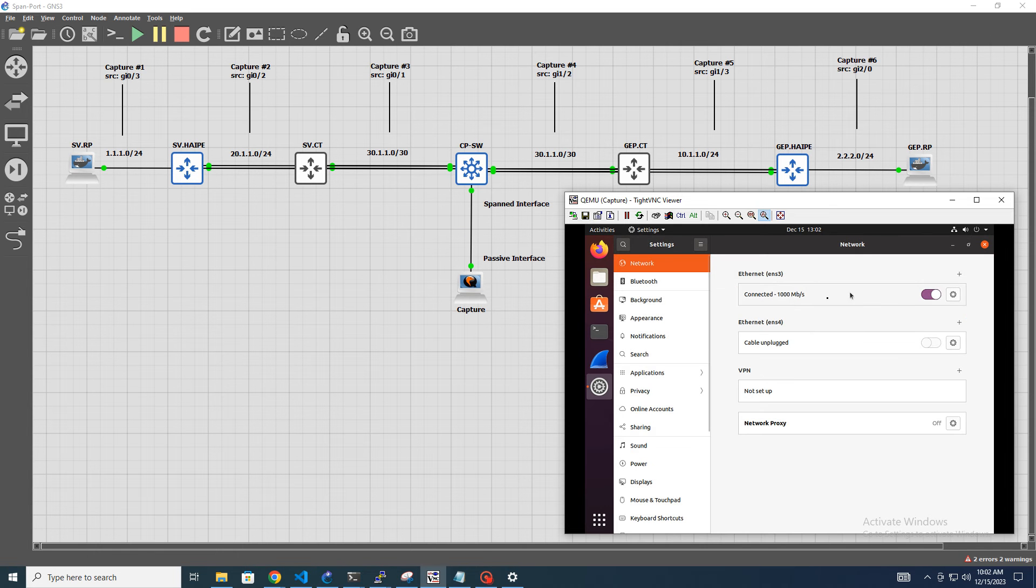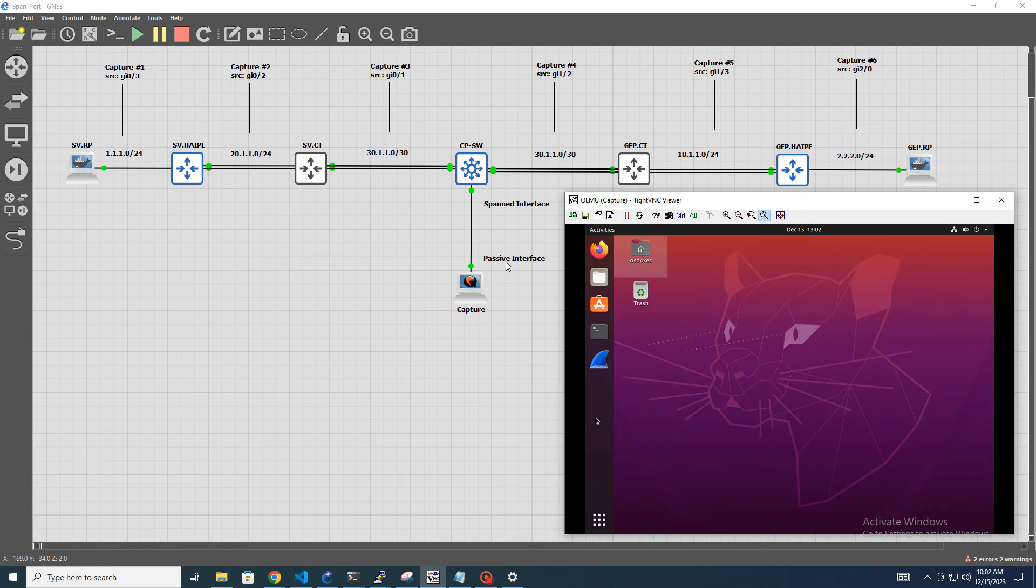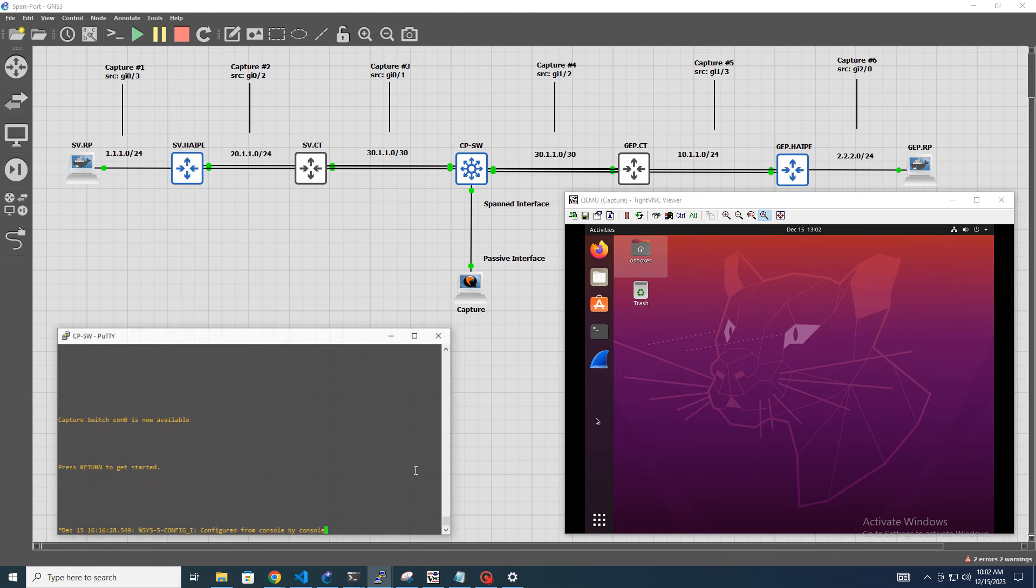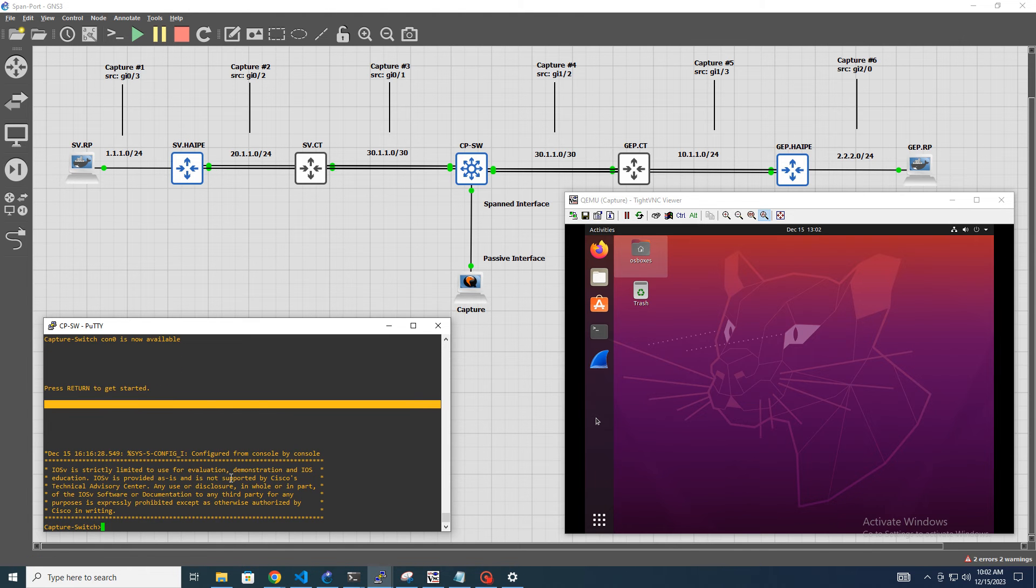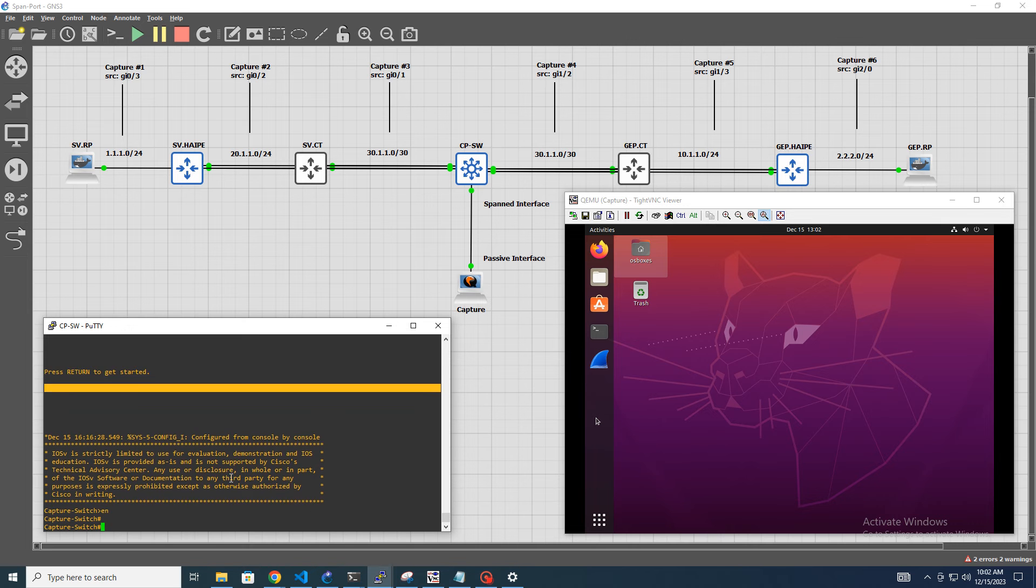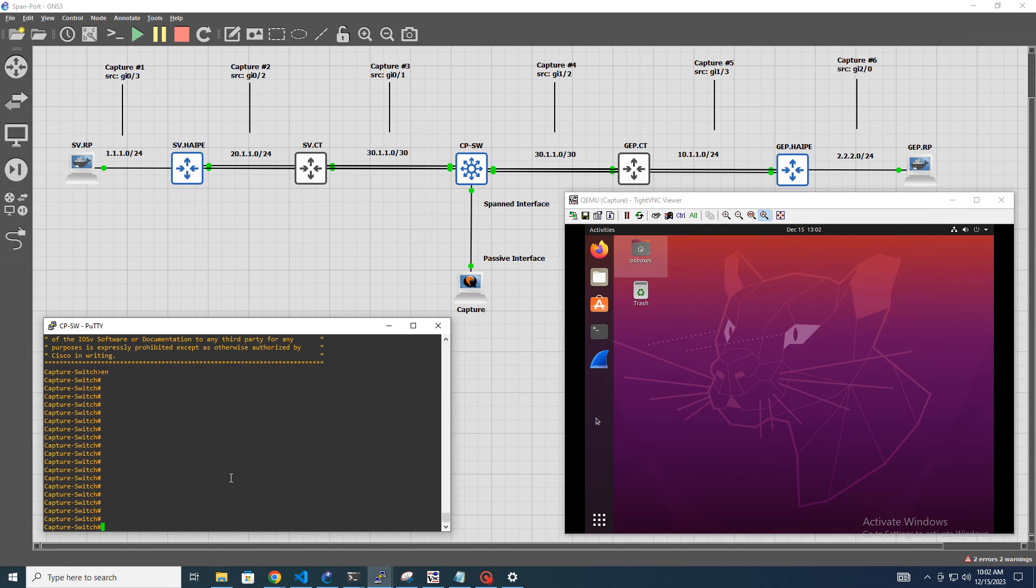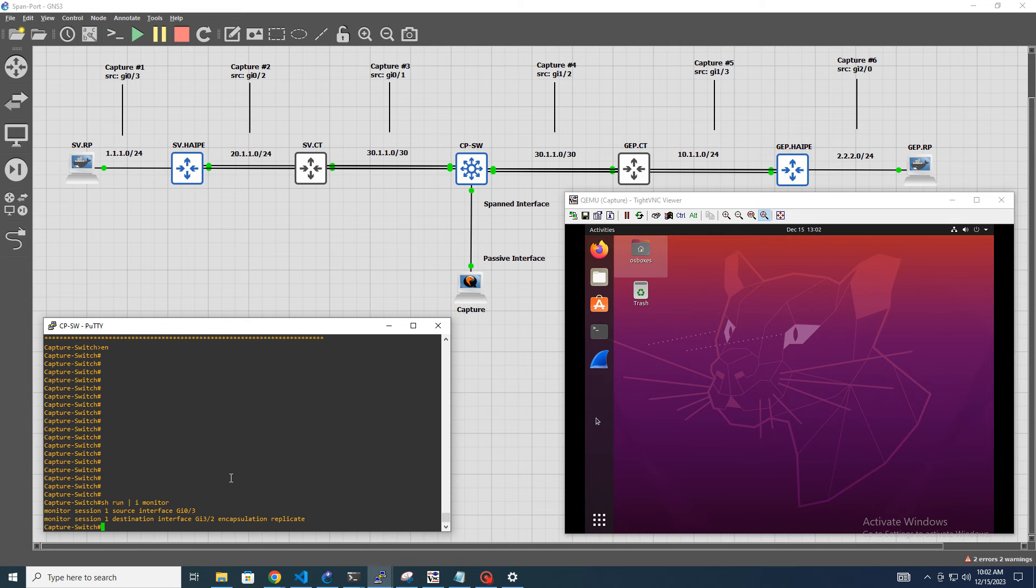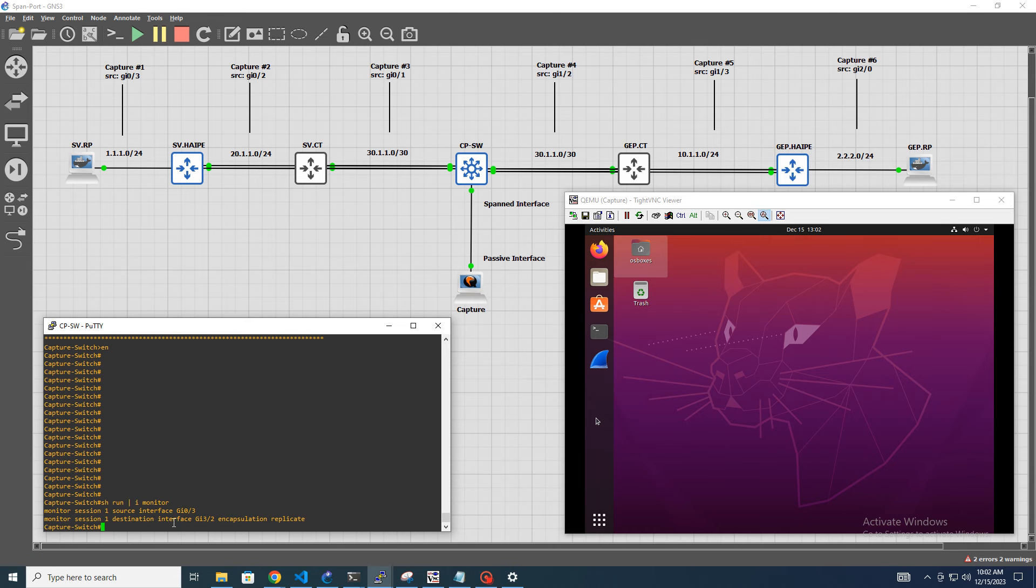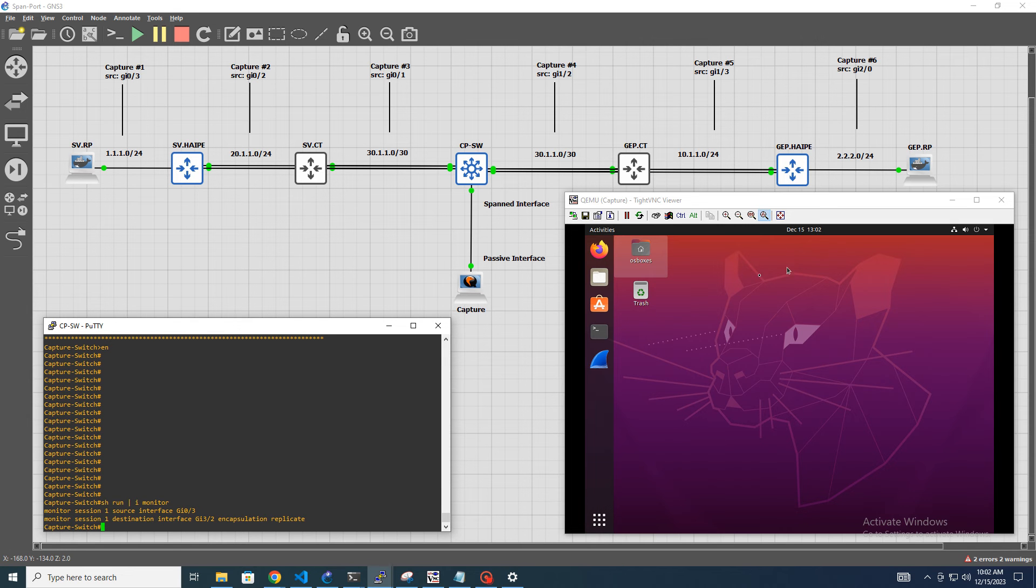So in this case, you can see it's ENS3, and then from here I was able to identify this as a passive interface, and then here is our span interface. So the way that we prove that out is on our capture switch. We'll do a... I've already configured this for monitoring. Here we have monitor session source, which in this case we have gigabit 0.3, which is correlated up here on our capture number 1. And then our destination is gigabit 3.2, which is where we're going to replicate that. And in this case, 3.2 is this guy right here, our span interface, which connects to our capture workstation.